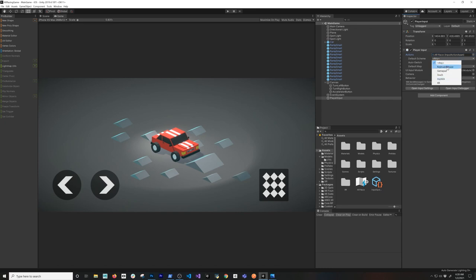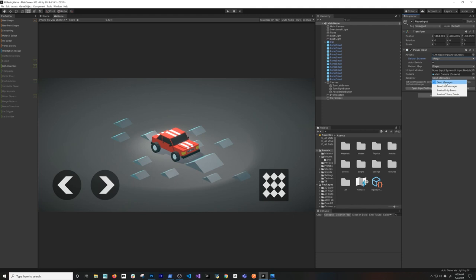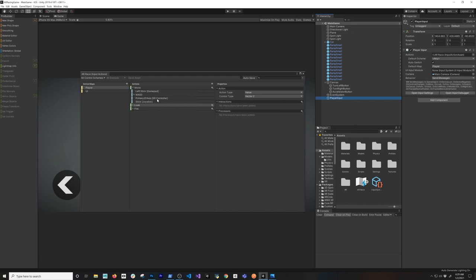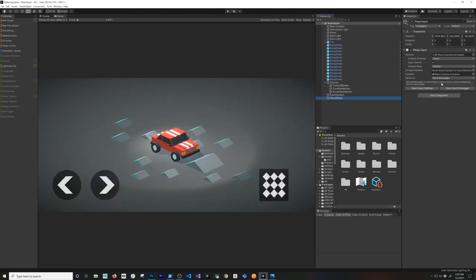The default scheme, if you're using multiple schemes you can designate it here - I'm just going to set it to 'Any'. The default map is going to be 'Player'. The UI Input Module we'll leave as default. On the camera, I did want to associate it. The behavior we're going to be using is 'Send Messages', which is really cool because it creates those automatically. When I say it creates those automatically, it looks at every single action and sends messages based on those names. So if you have a method called 'OnFire', it's going to send a message to that method.